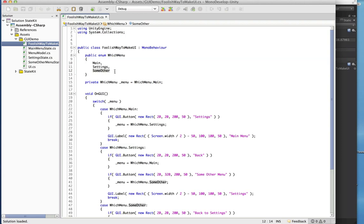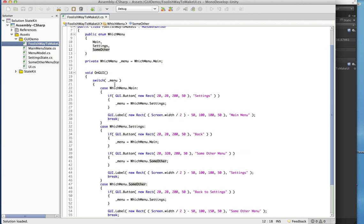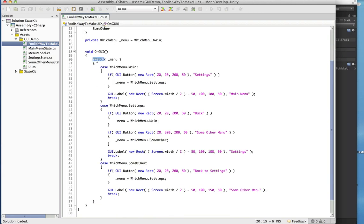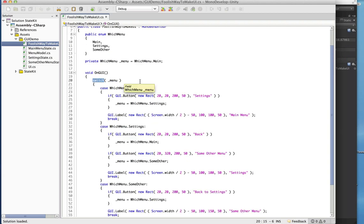You just keep that in a private variable, and then in OnGUI you do a switch statement and run through your menus. Whichever one is currently displaying is going to be the GUI calls that happen. It's a basic, real basic way to handle things.